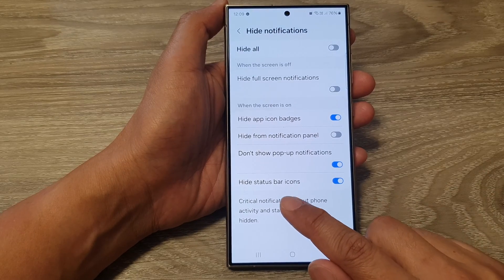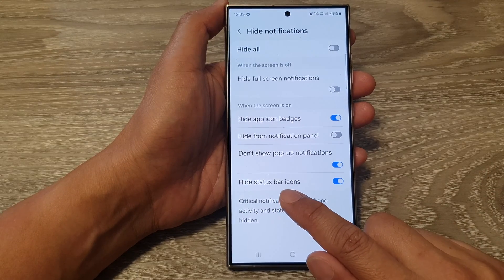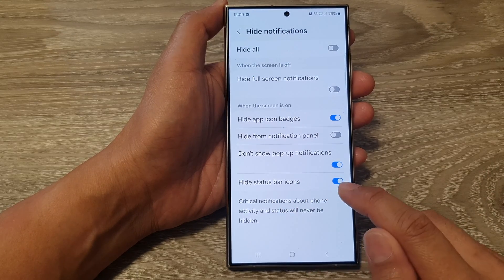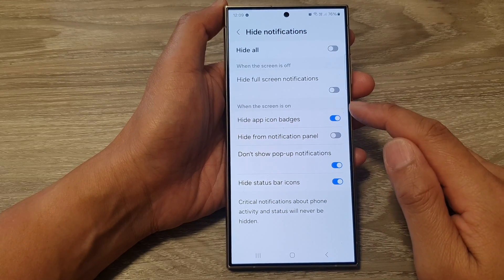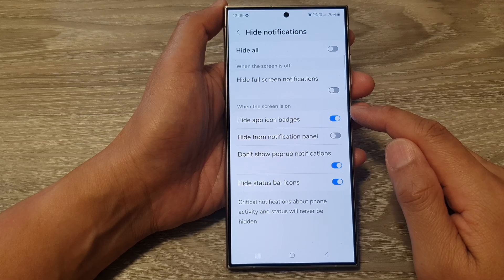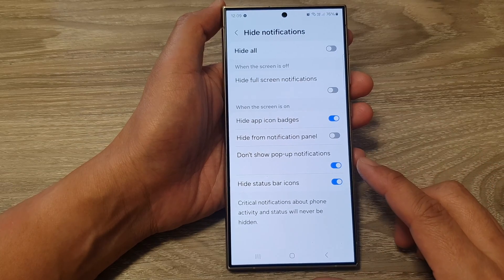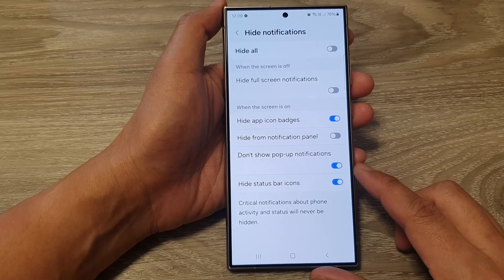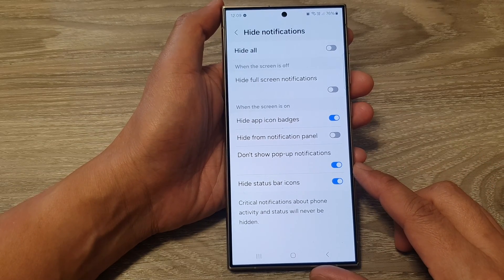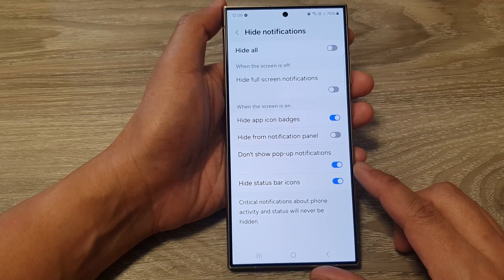How to hide or show status bar icons when the screen is on for Do Not Disturb on the Samsung Galaxy S24 series.